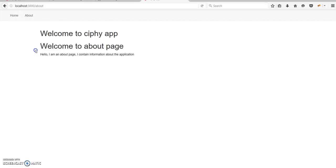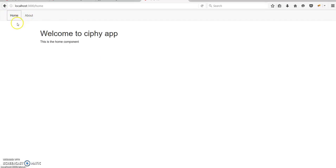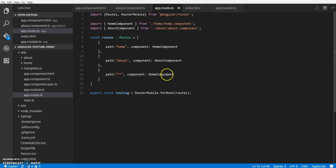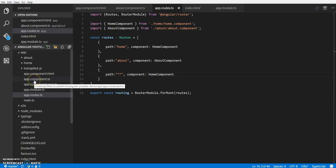The other thing missing from our app is how do we know which component is active? If I click on home, the home component is loaded. If I click on about, the about component is loaded, but there is no way to indicate which one's active.